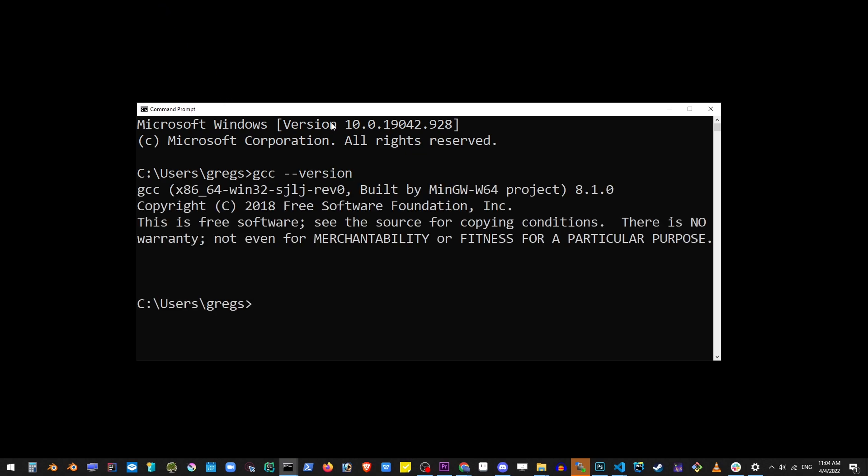And as you can see, if this text here appears showing you which version of GCC you have, you have successfully installed MinGW64 on your system.